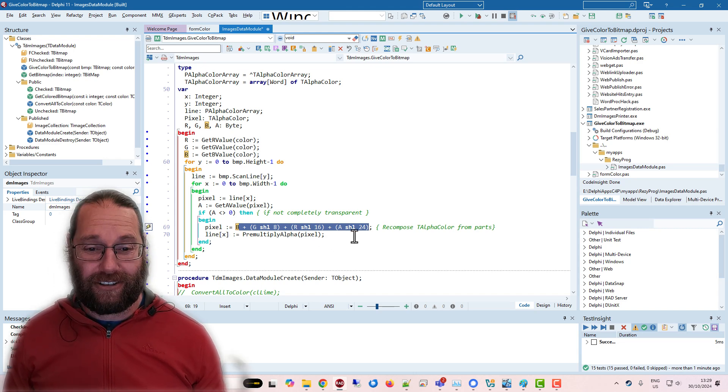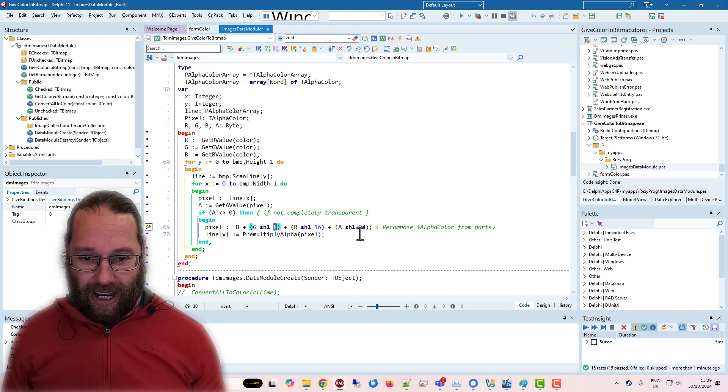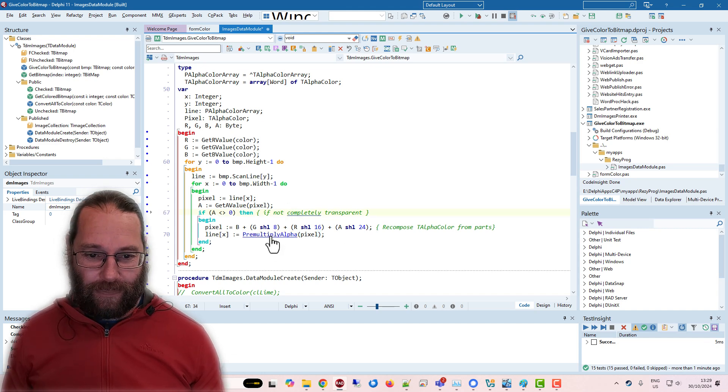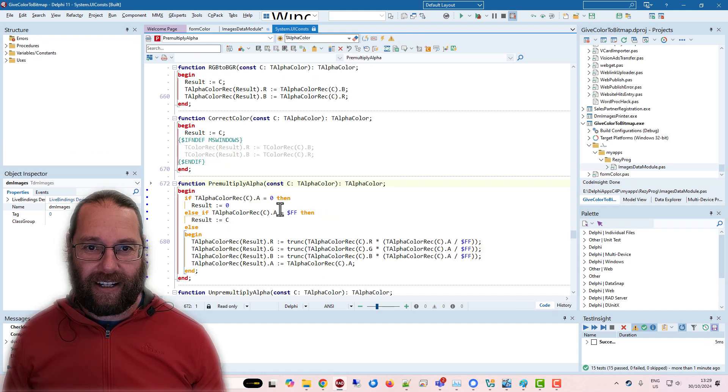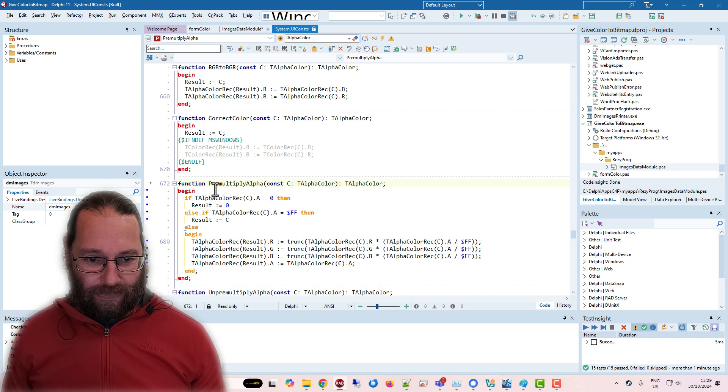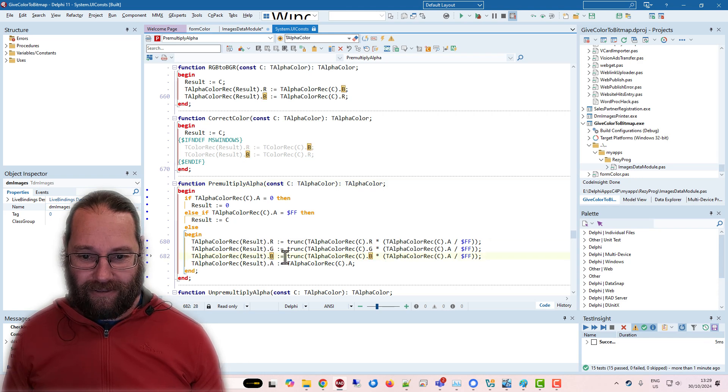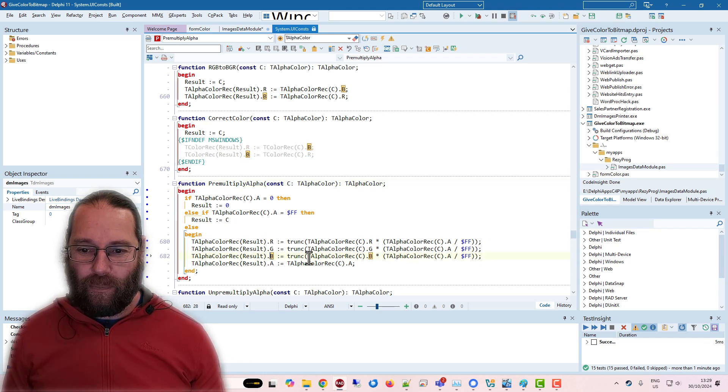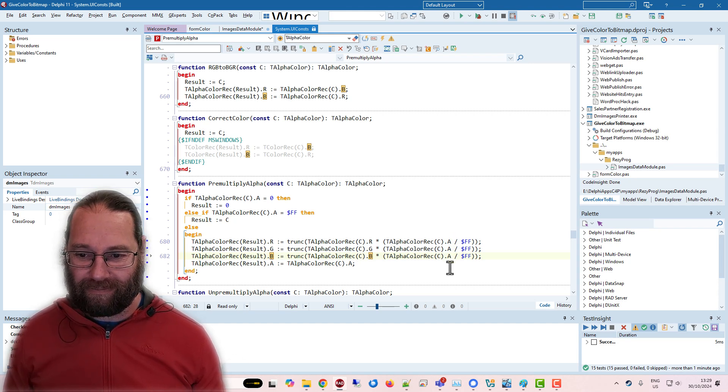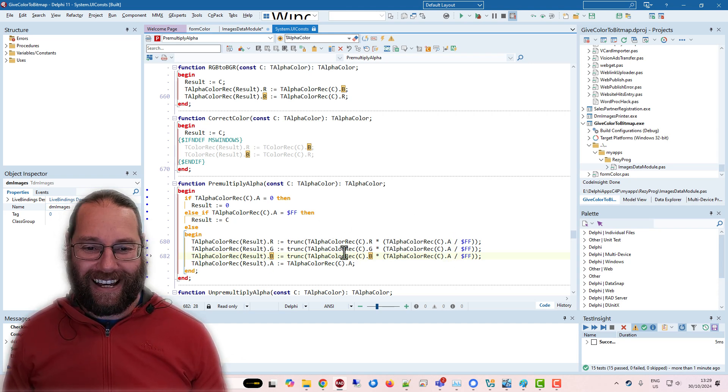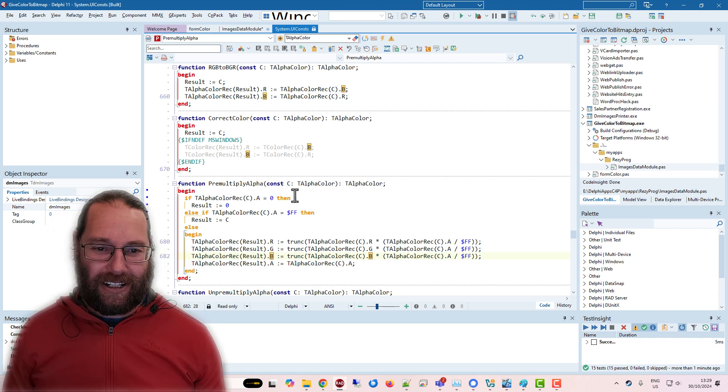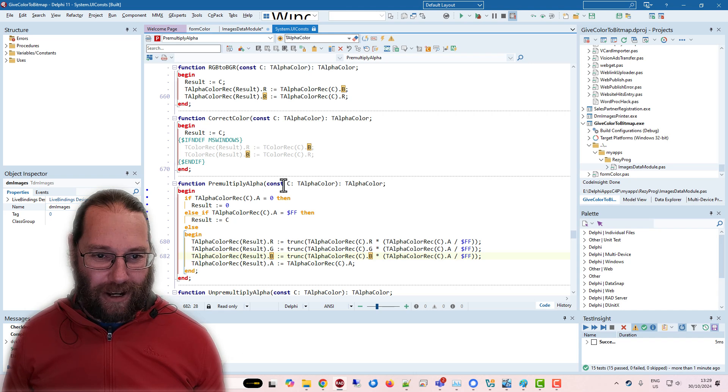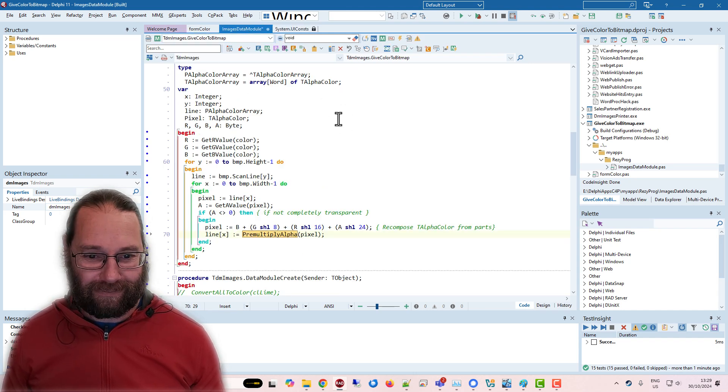Now, the thing that took me a long time to work out is I need to use this pre multiply alpha function, and that is in UI consts. And we can see that it recalculates the RGB values based on the alpha. I'm not quite sure exactly how this works, but it needs to be done. We need to get a pre multiplied value of our pixels. Apparently,